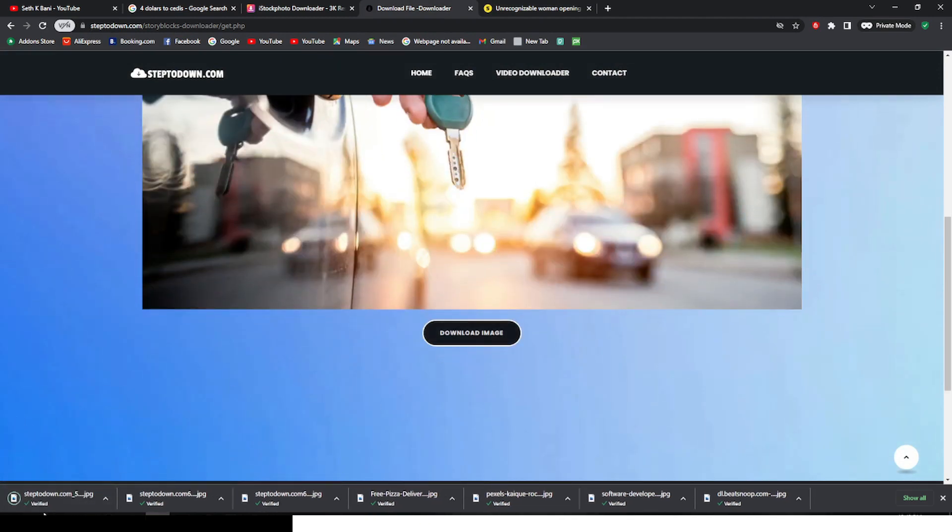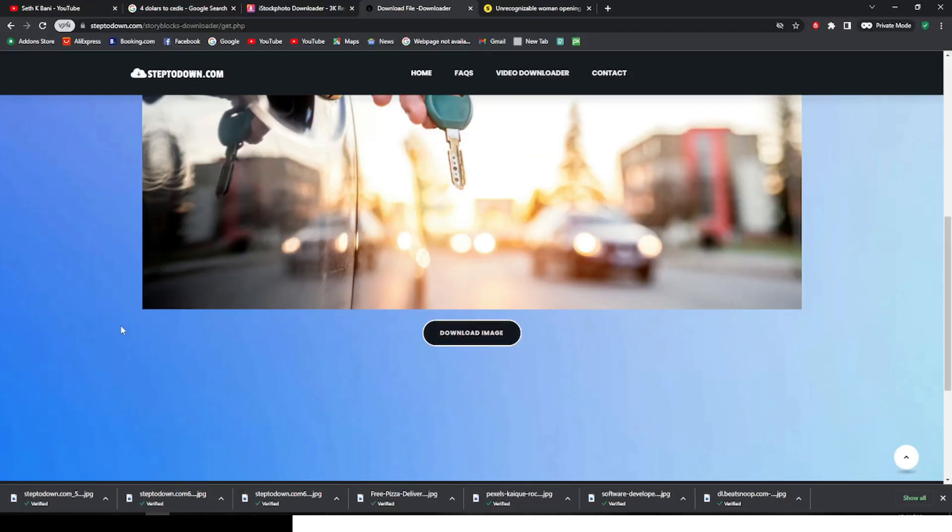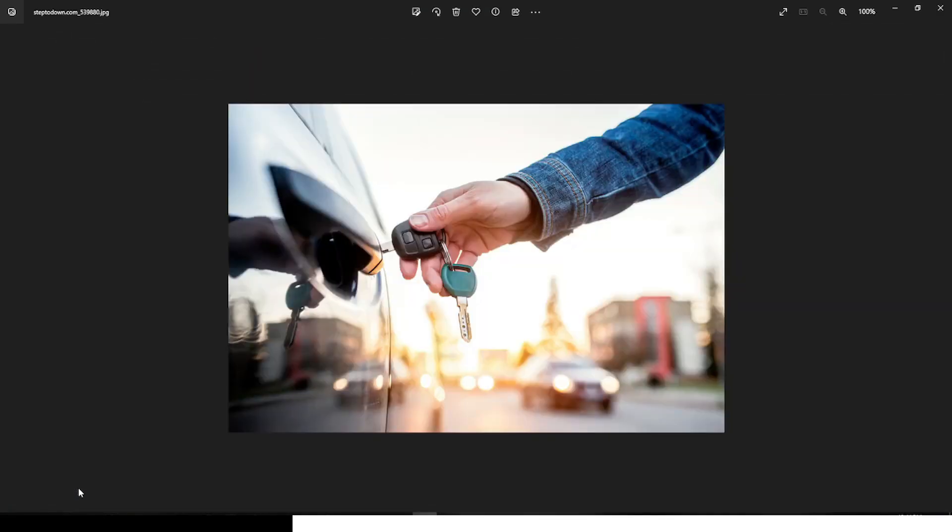Let's open it. Let's see. You can see it's also quite quality. You can use it for all your projects.